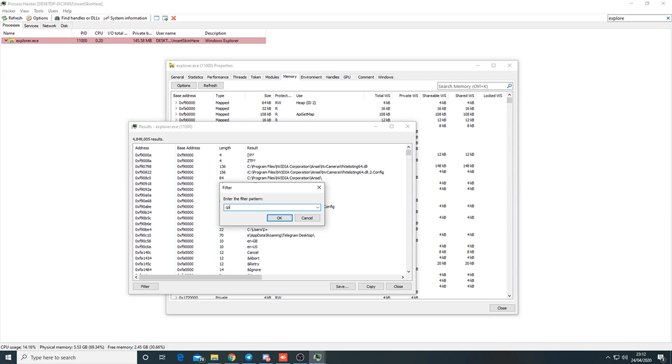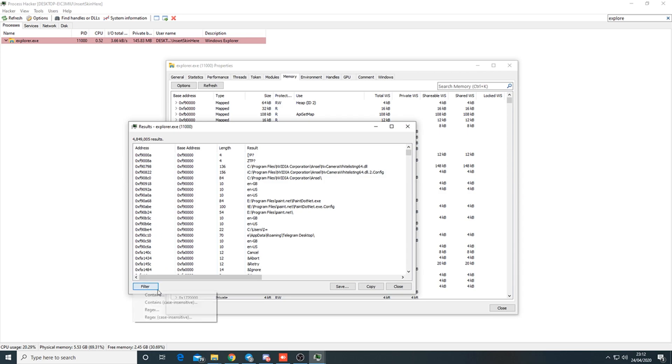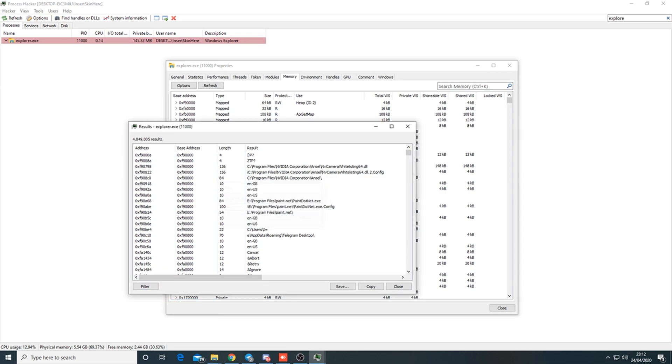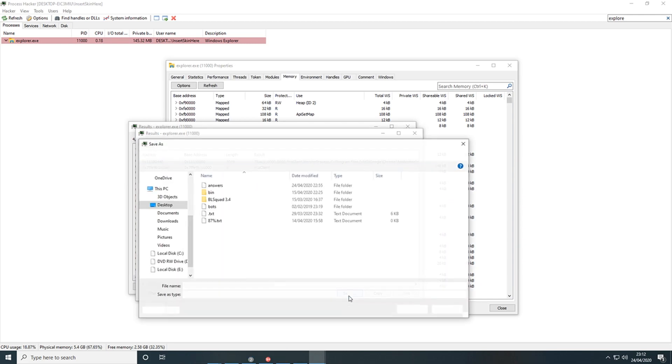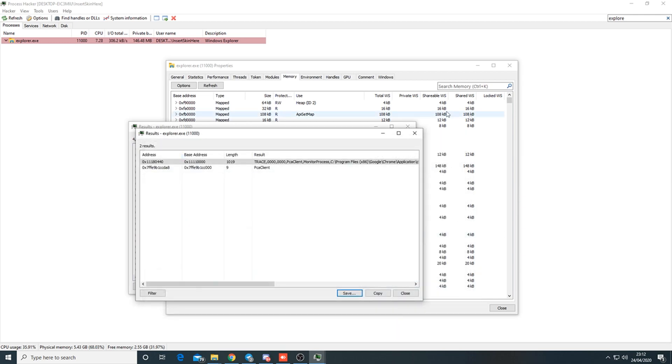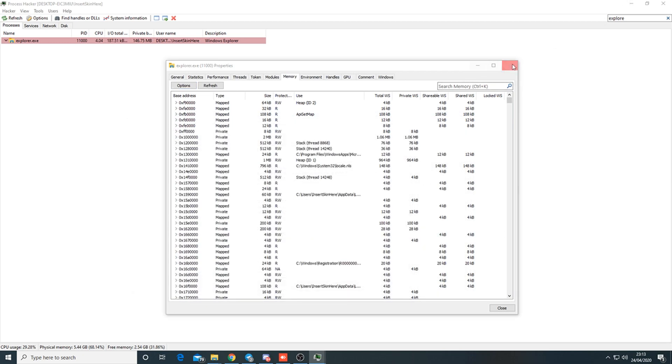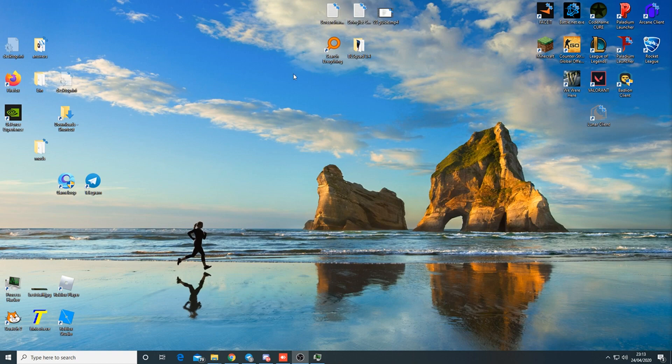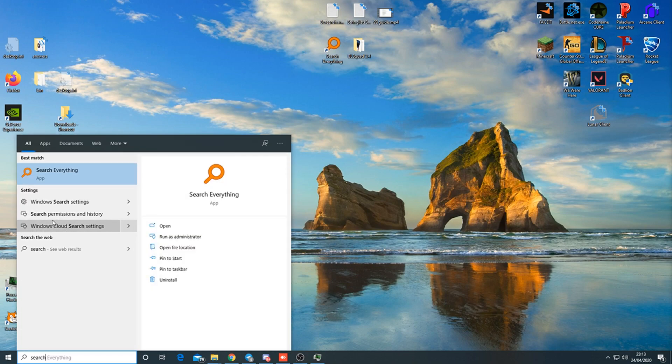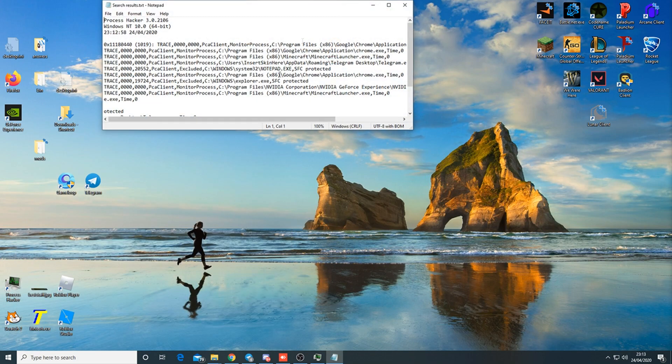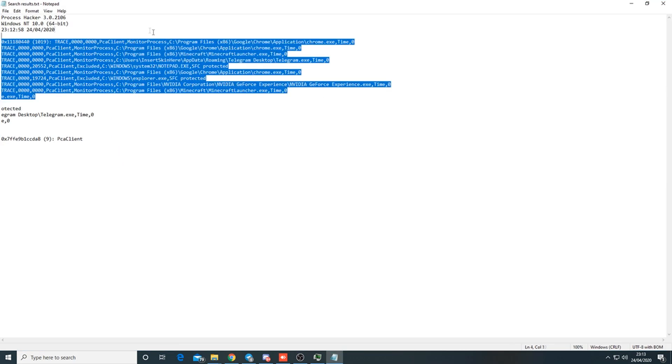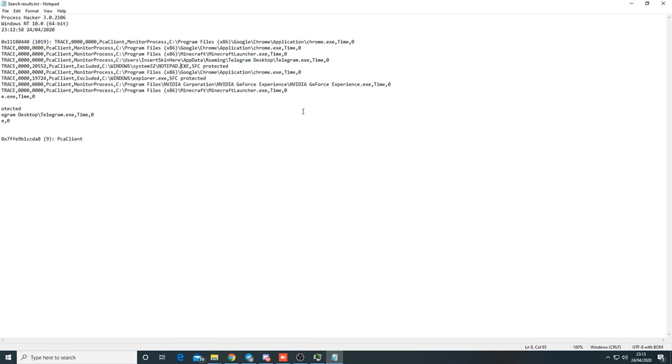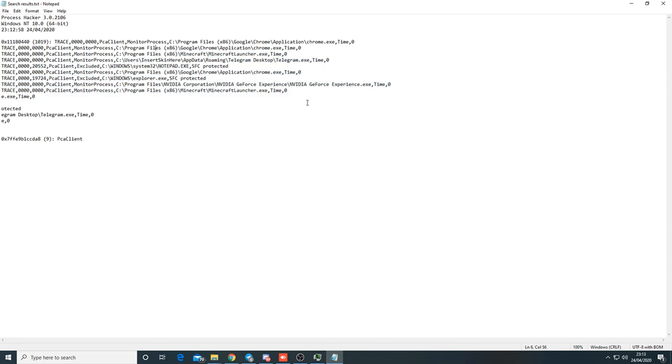This might take a while depending on how long your explorer has been open. Search up PCA client. Find the first one, press save, save it to desktop as search results, then save.